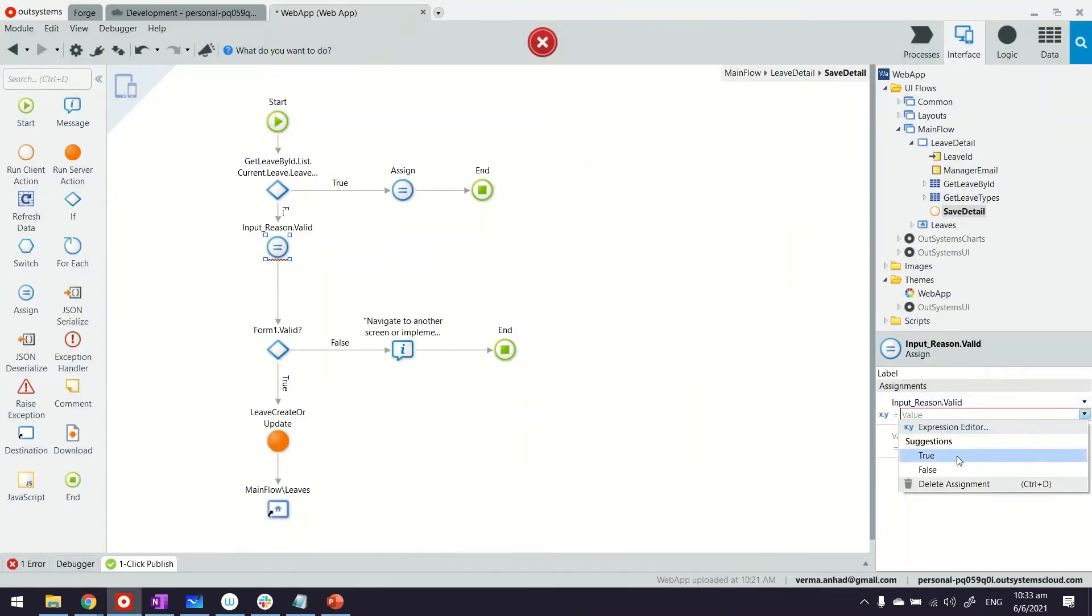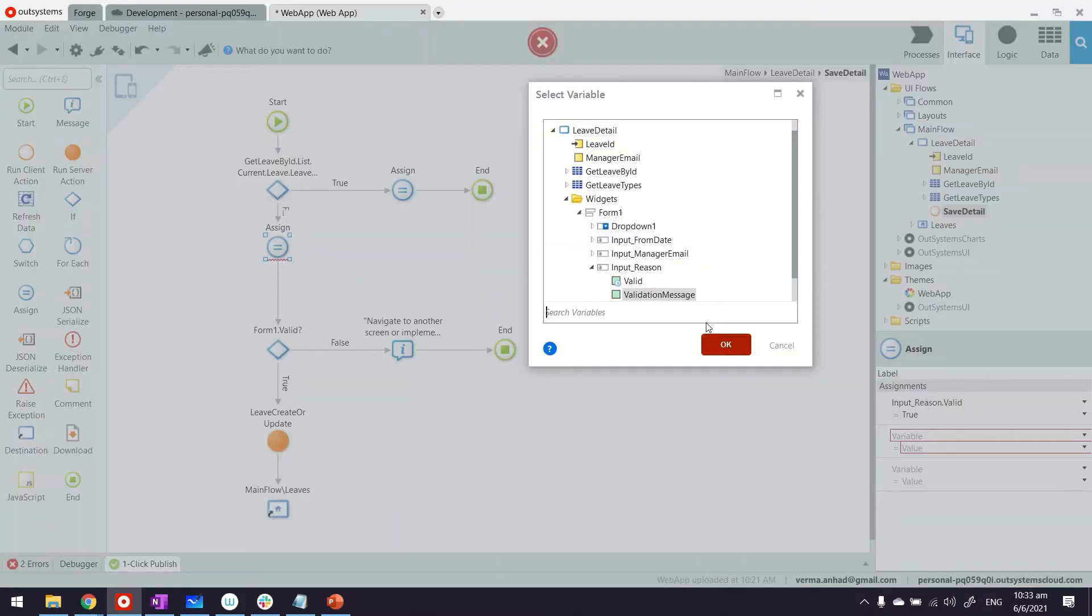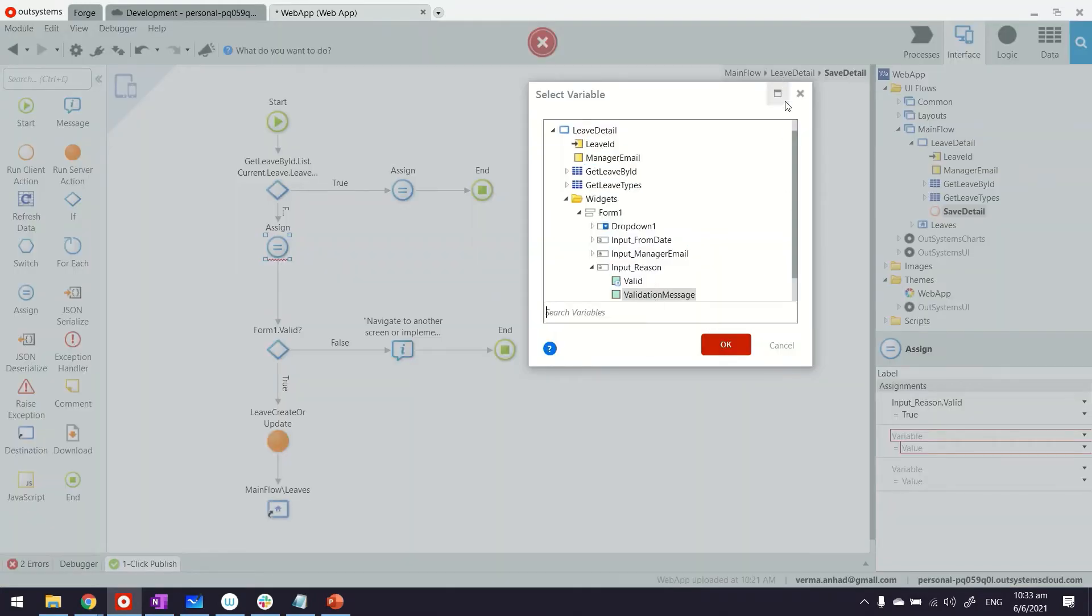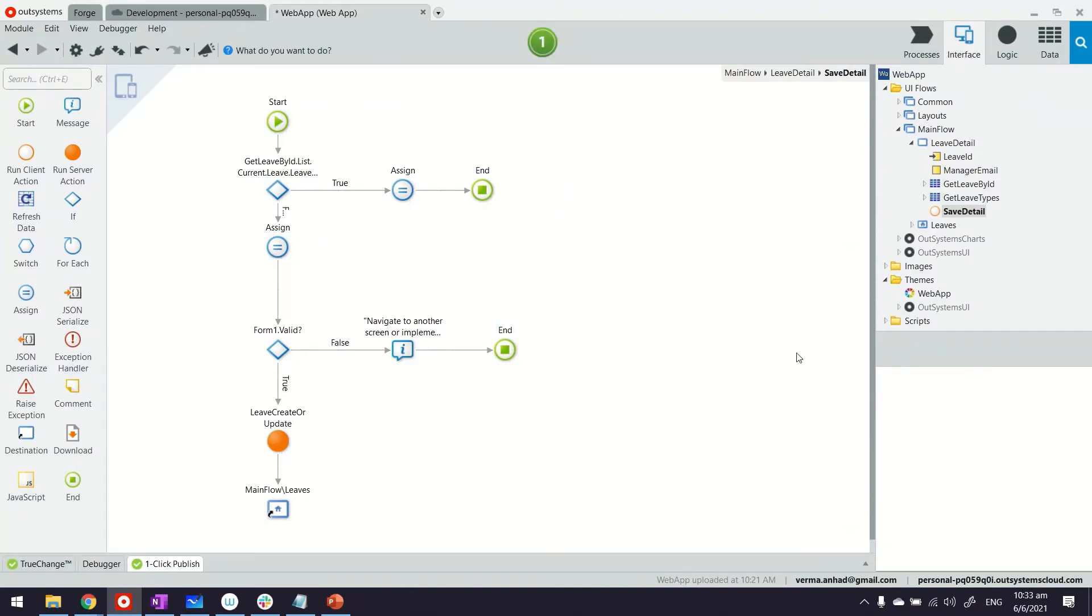In this case when the user changes the value and provides the information, that's where we remove the validation. The message can be empty or we just leave it. If you set it true, the whole thing will disappear. Then we can continue.